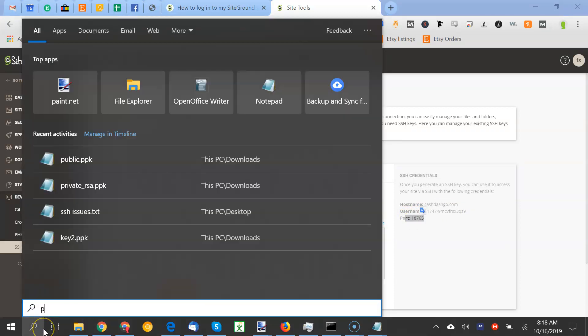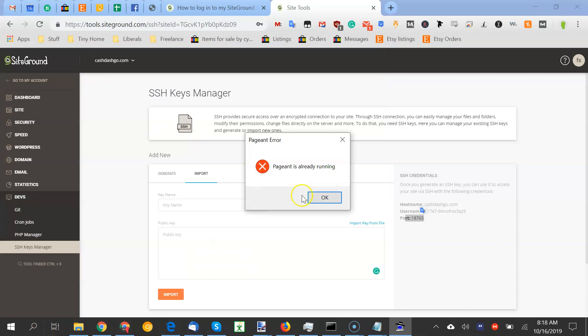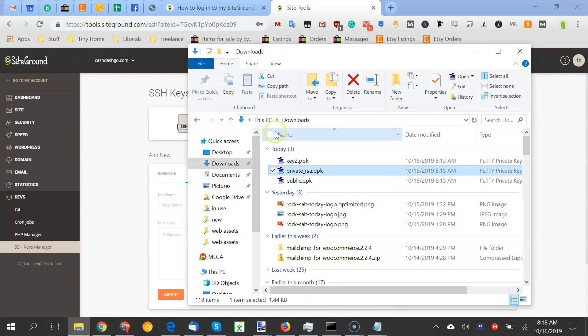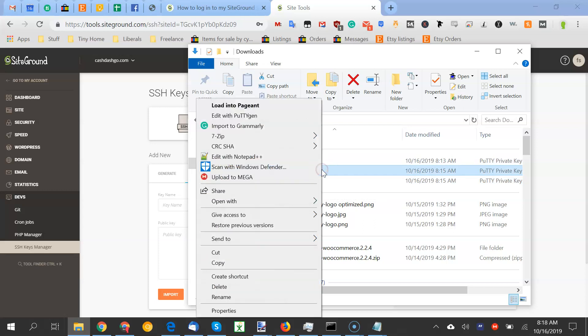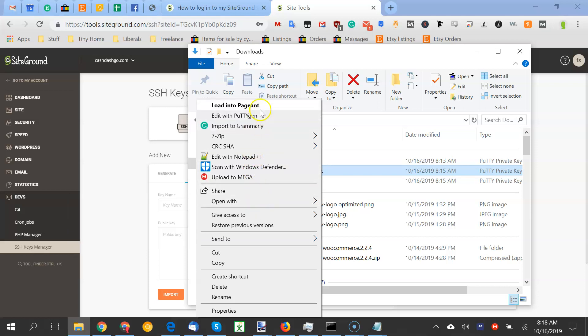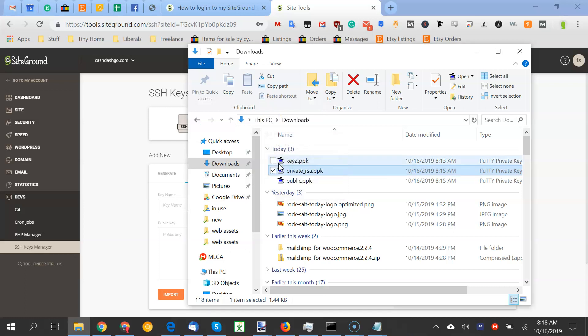So you go, you want to do pageant. It's already running. So you go, now you do this with your private key, not your public key because your private key is what you own. The public key is what's on the server and they communicate with each other. So load into pageant, put in your password and we're good.